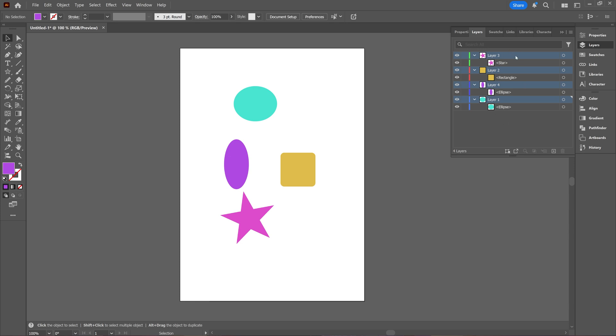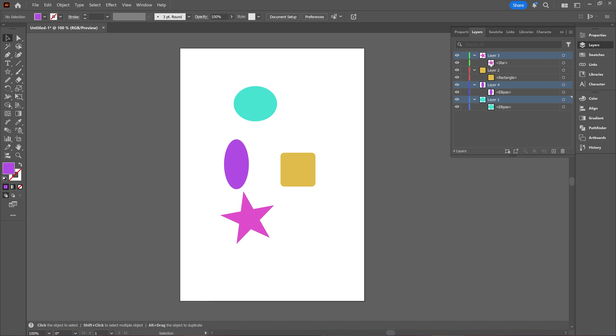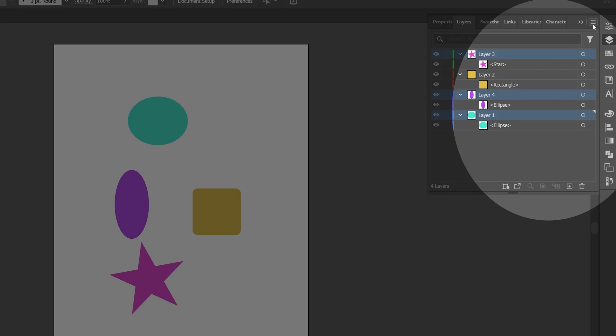But you can also select your layer and then press the Ctrl or Command key and select the layer you want to merge with that layer if there's a layer you do not want to merge with the first one. So I have selected three of my layers, and then I'm going to go to this hamburger icon on top right.